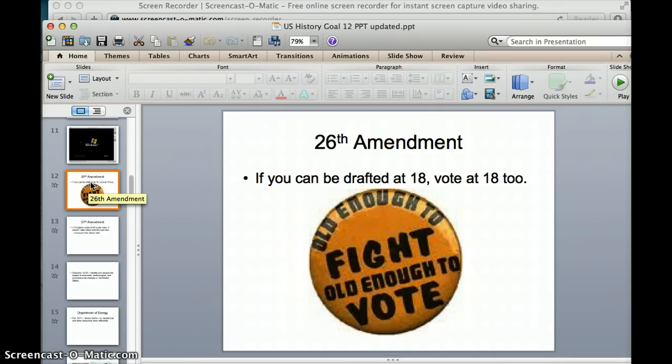We've got the 26th Amendment here. It said that you can vote when you're 18 years old. The logic, since this was passed during the Vietnam War, was that if the government can draft you to fight and die for your country at 18, then you should be able to select the leaders who are instituting the draft.